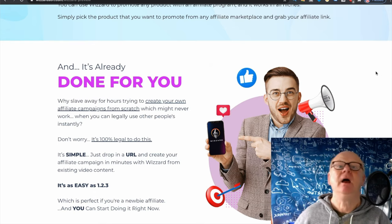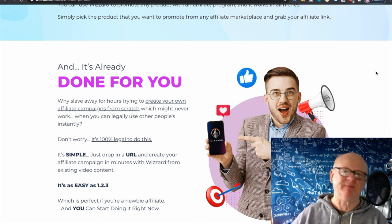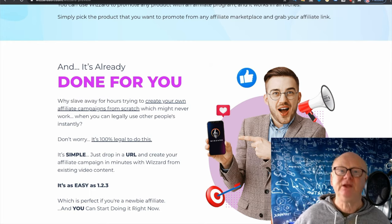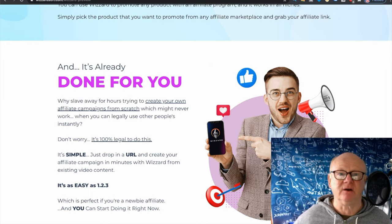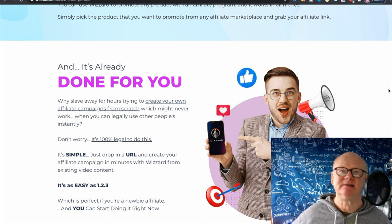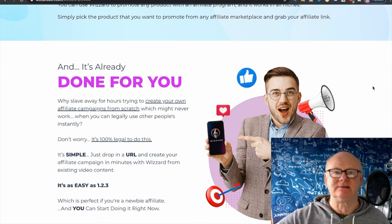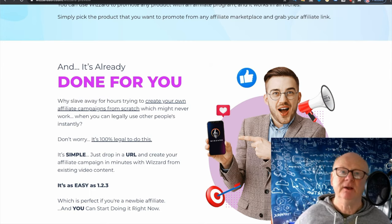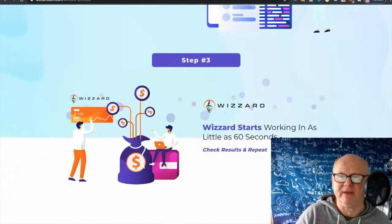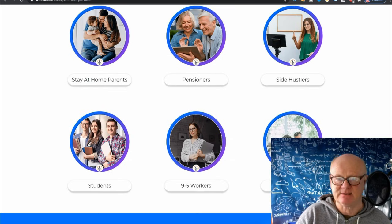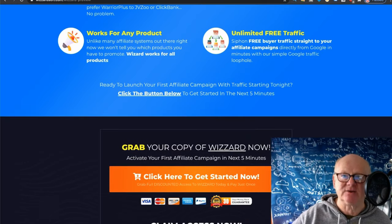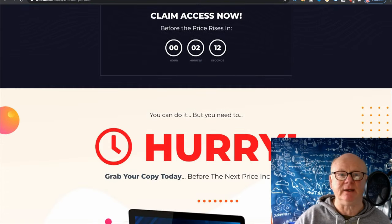All you need is a browser on a device connected to the internet. The better the internet connection, the better for you because it will work faster. You can be sitting at the side of a pool, in a coffee shop, at home, in a tent — anywhere. As long as you've got a browser connected to the internet, you're good to go. As I always say, if you're not prepared to put yourself in it and a few hours a day, forget it — it won't work for you, no matter how good the software is.